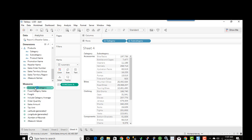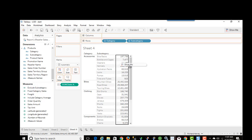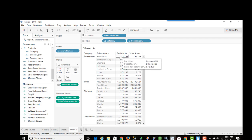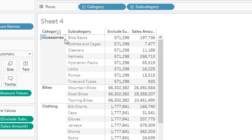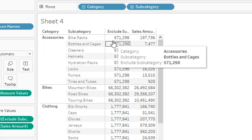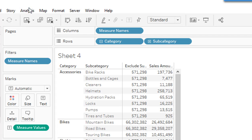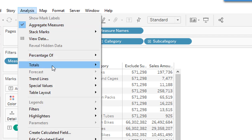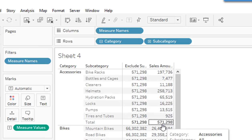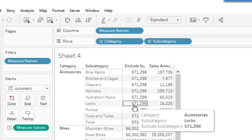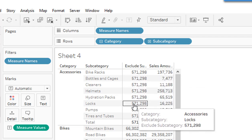Here is the calculated field. If I drag it over, I now see the total sales for accessories is 571. I can prove this by going to Analysis > Totals > Add All Subtotals. We see 571 and 298, and I'm showing that on every row. So now I can use this for further calculations in my visualization. That's a simple example of an exclude LOD.